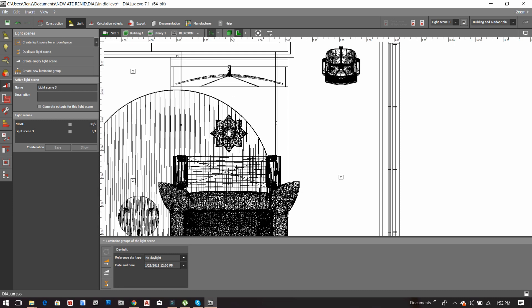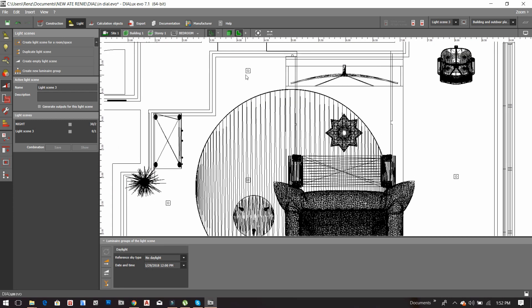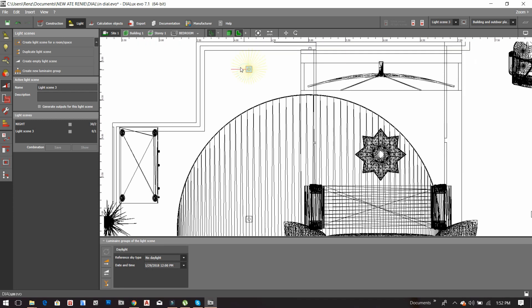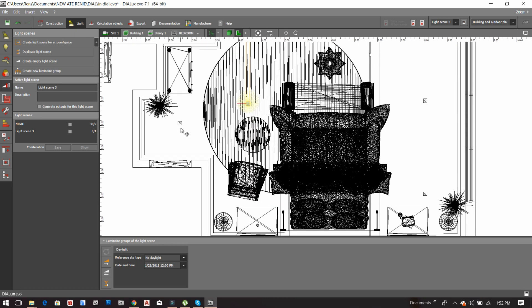Then you have to click the downlight. Make sure you are in the light style so you will be able to click the luminaire.